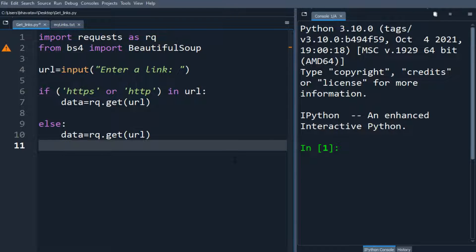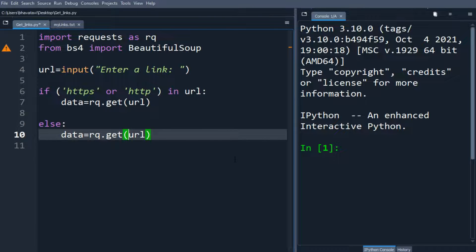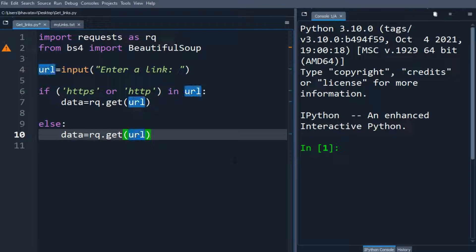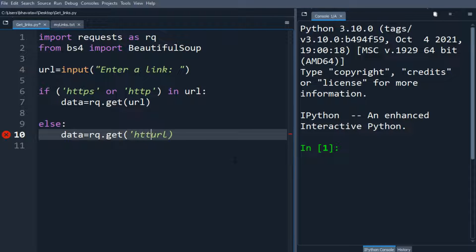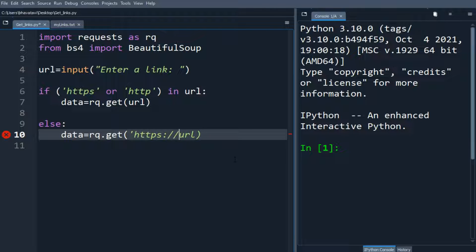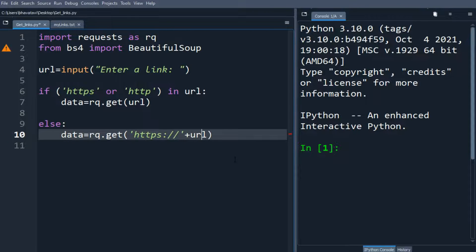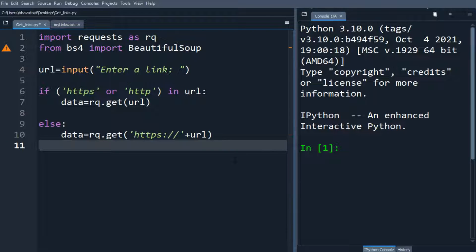So let's put else, let's concatenate with https. So https followed by double slash. This will concatenate url with https.